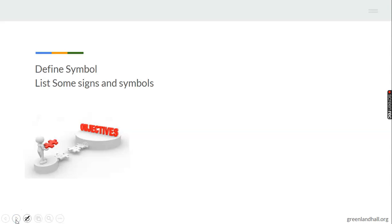Your objectives for today are quite few. We want you to be able to define symbols, and you'll list some signs and symbols that you'll be taught after the lesson. I expect you to define what symbols are and then give examples of some symbols mathematically. Quantitative reasoning is quite related to maths — you should be able to define symbols and list signs you've learnt in the lesson.